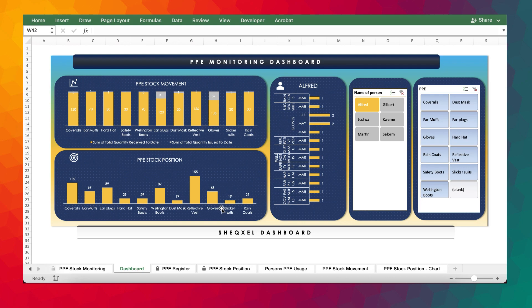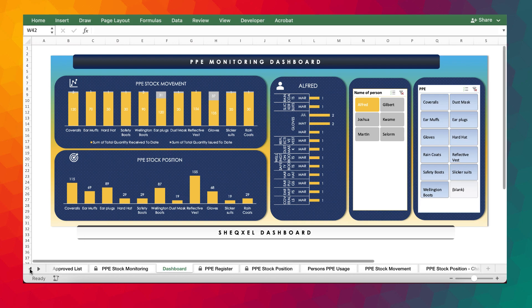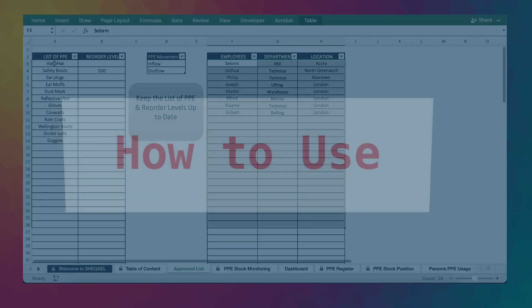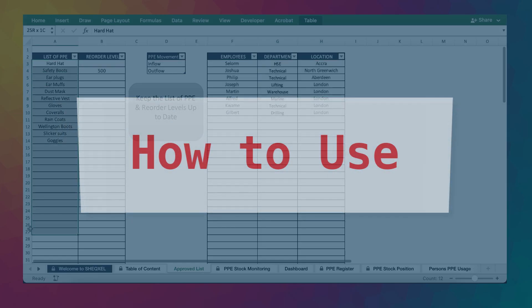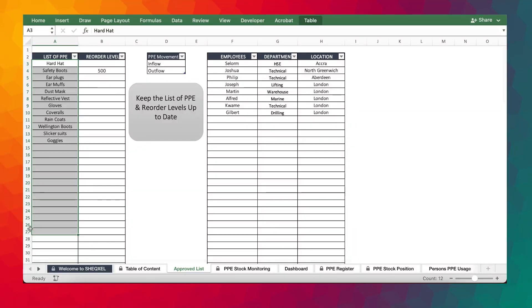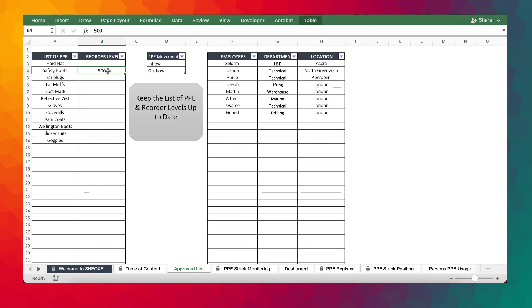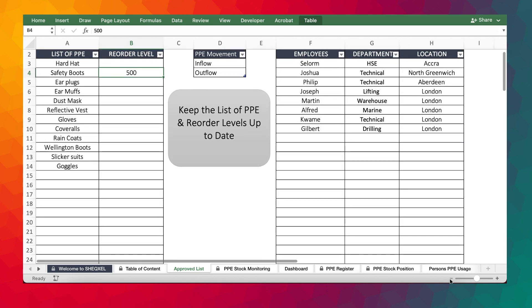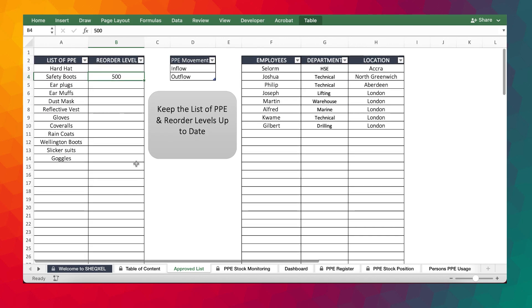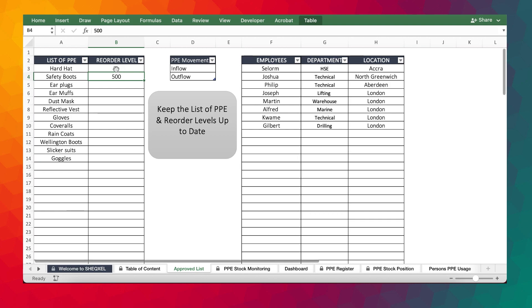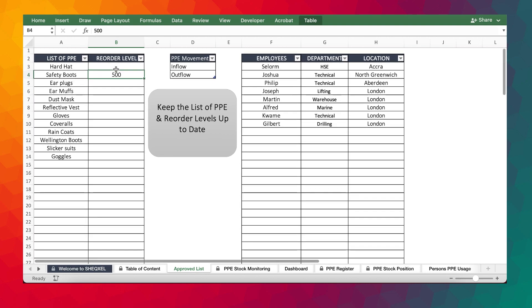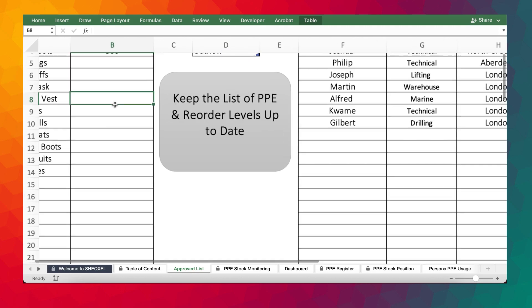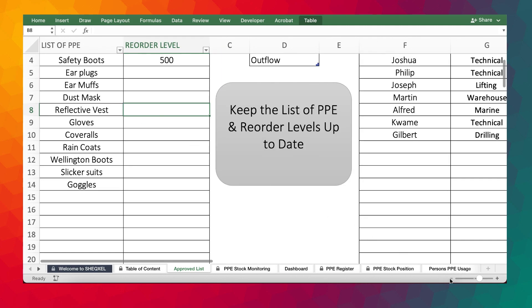On this dashboard, basically PPE stock movement, PPE stock position, and PPE usage for each employee. Now, to start using this tool, obviously you need to make sure that the list of PPE have been provided. You need to make sure all the PPE are here, and then also ensure that you've set the reorder level. So reorder level is the level below which we need to restock. You have to now engage procurement to ensure that they start a process of procuring PPE. And because that takes a while, that can take several weeks into months, you want to make sure that you set a reasonable reorder level that will give you enough room to still have some stock remaining whilst you make arrangements to restock.